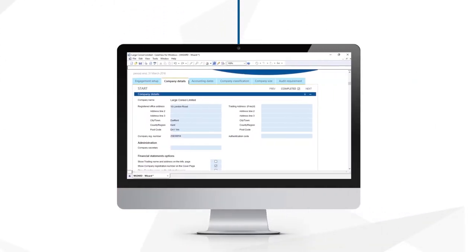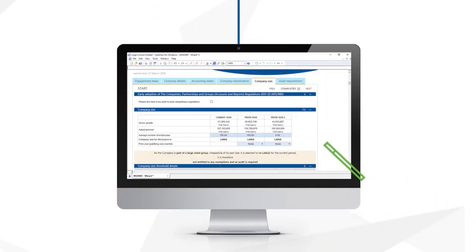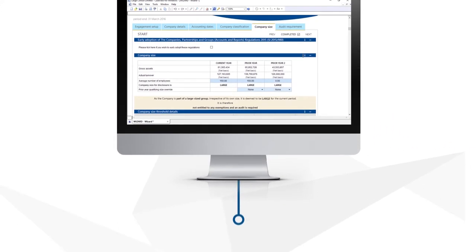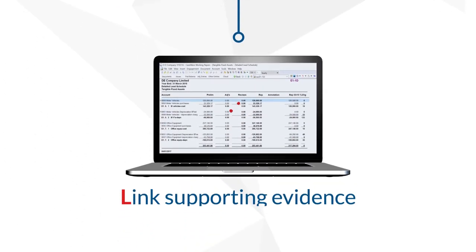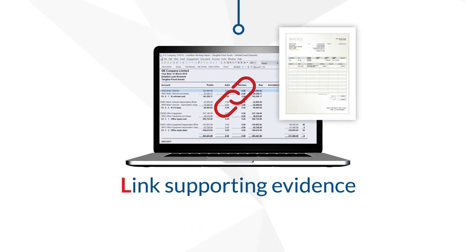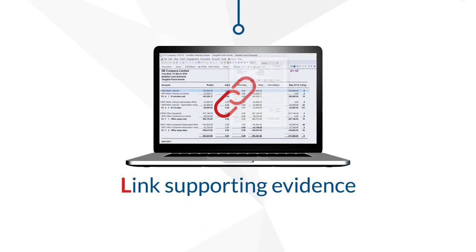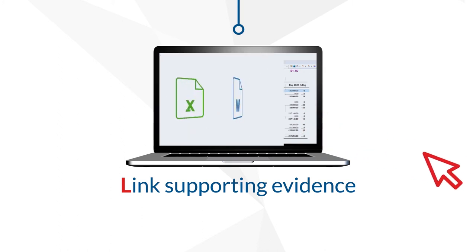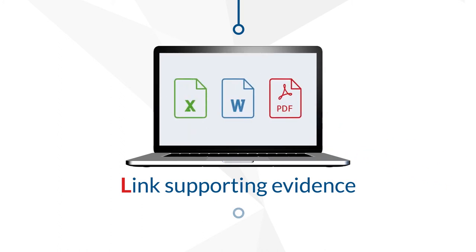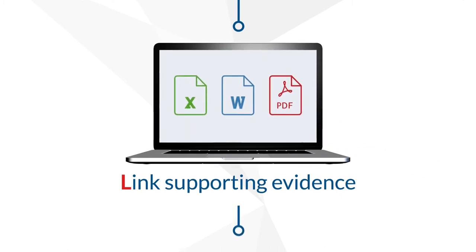Caseware has an easy-to-follow wizard approach with step-by-step data gathering. Link any supporting evidence. Drill down from the face of the accounts to annotated lead schedules and back up your numbers with spreadsheets.